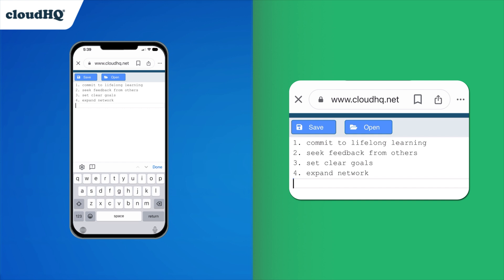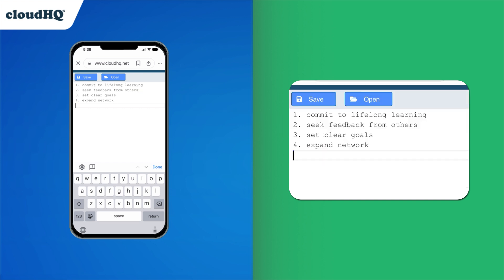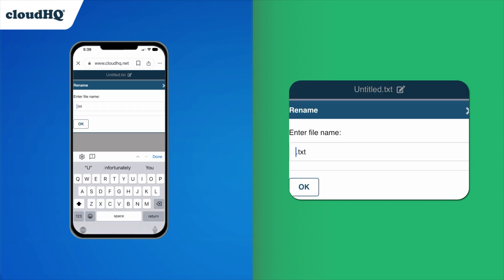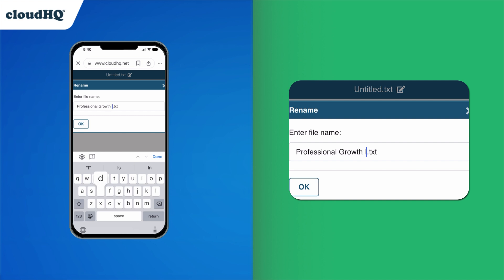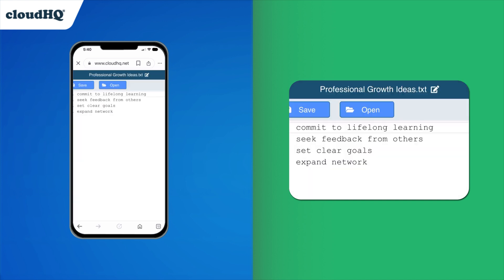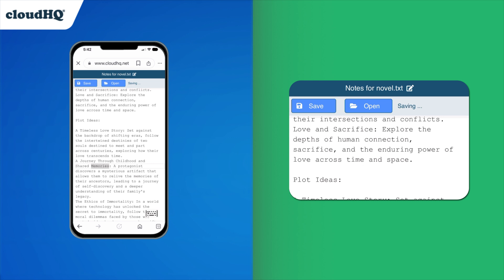Once you're done, tap save, and it will prompt you to name your file. You can open an existing text file at any time by tapping open, or just simply type to start a new text file. It's that easy.